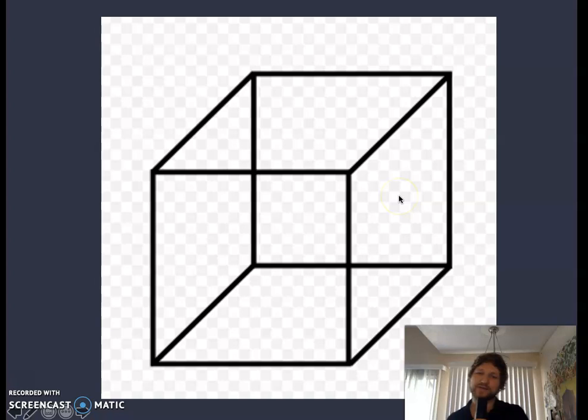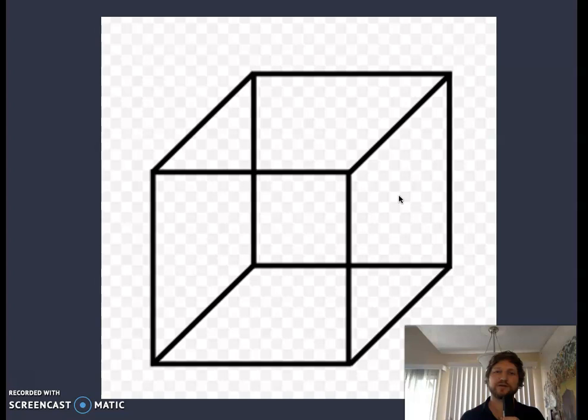You're seeing the entire figure, the entire box, in two totally different ways. This one is pointing downward and this is the front plane; this one is pointing upward and this is the top plane.